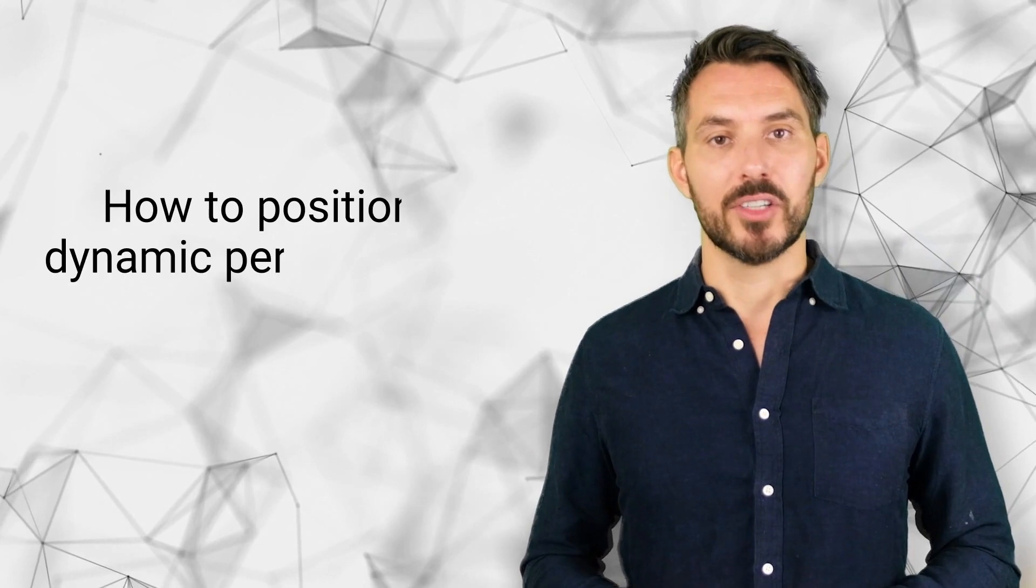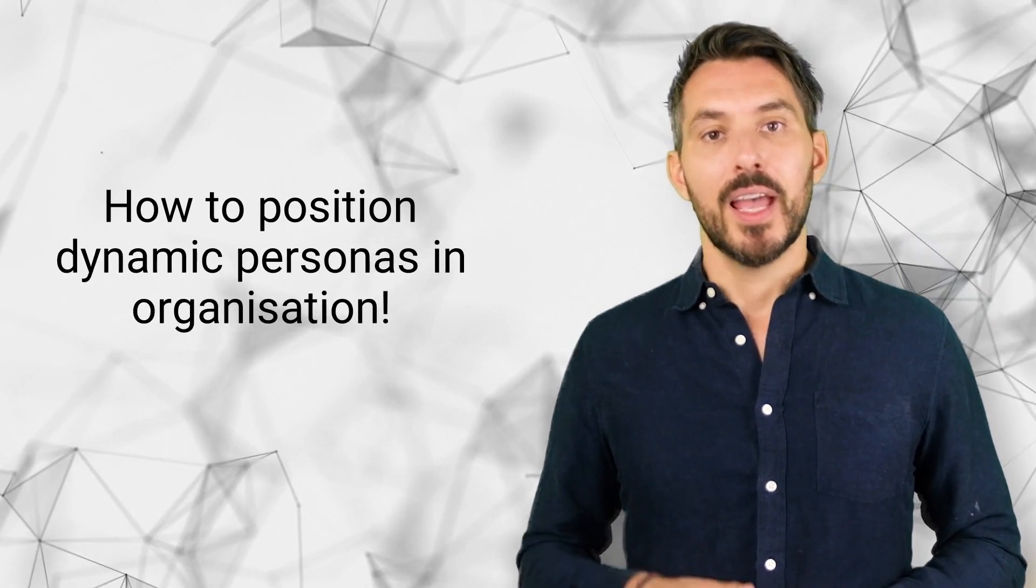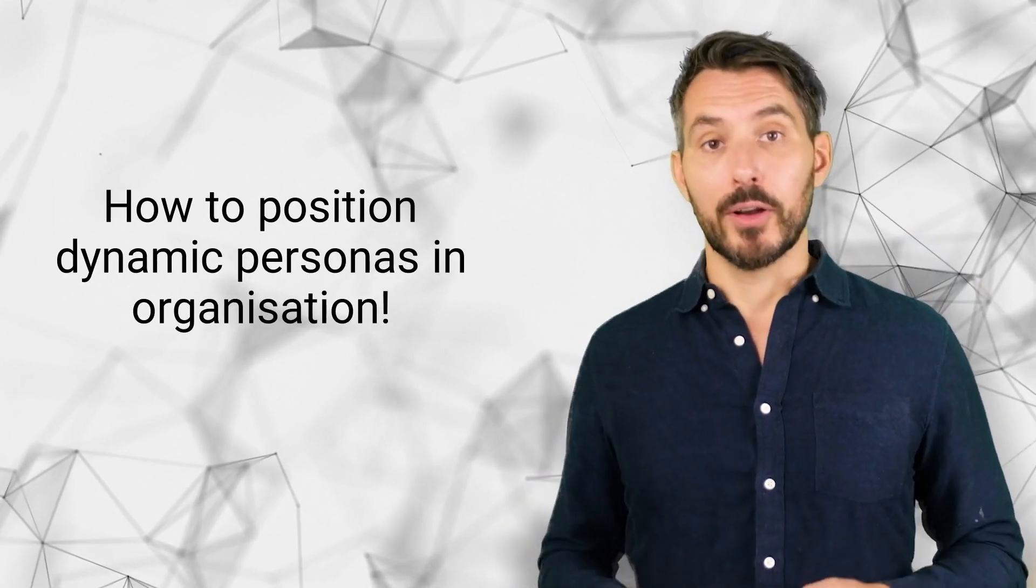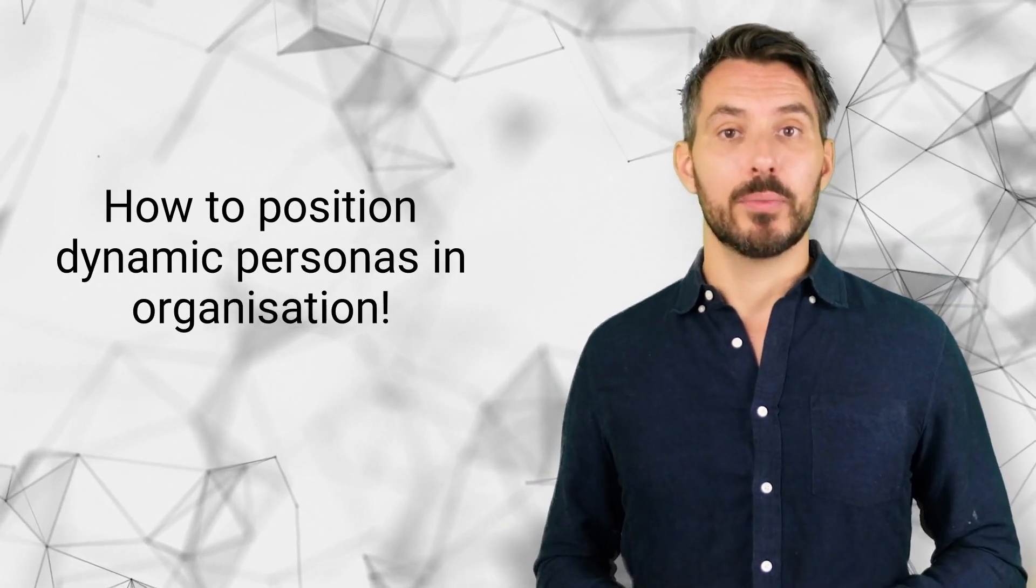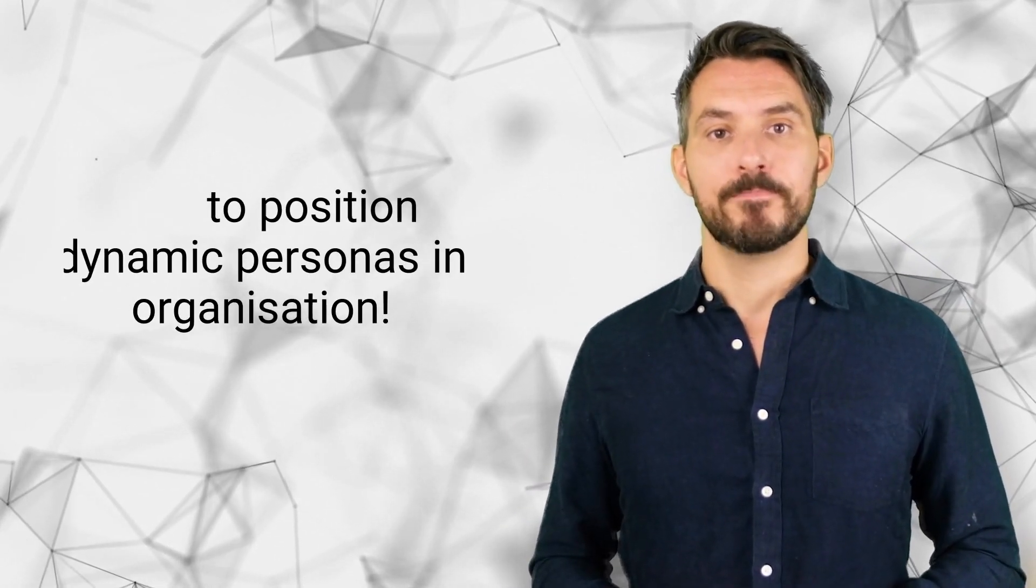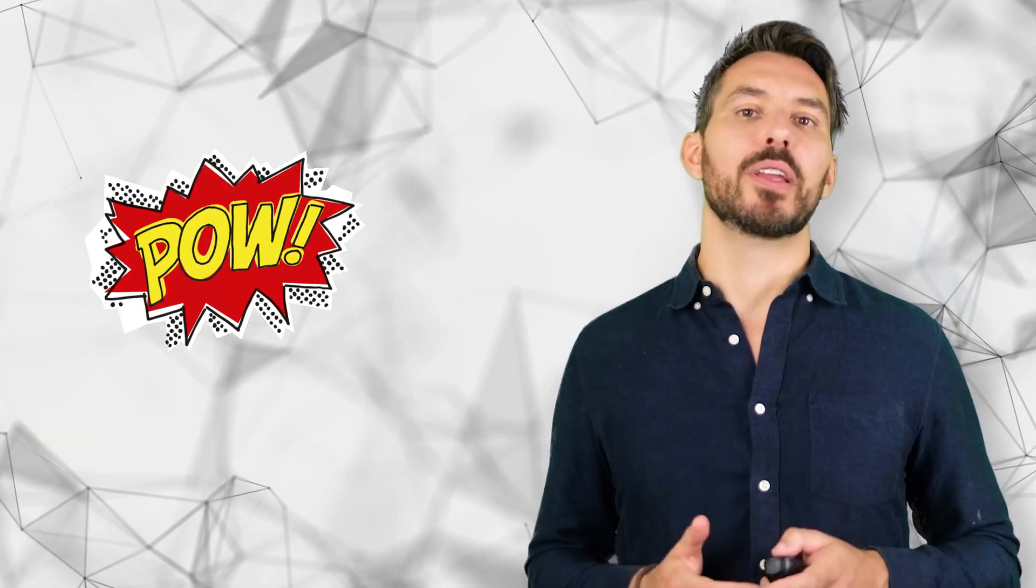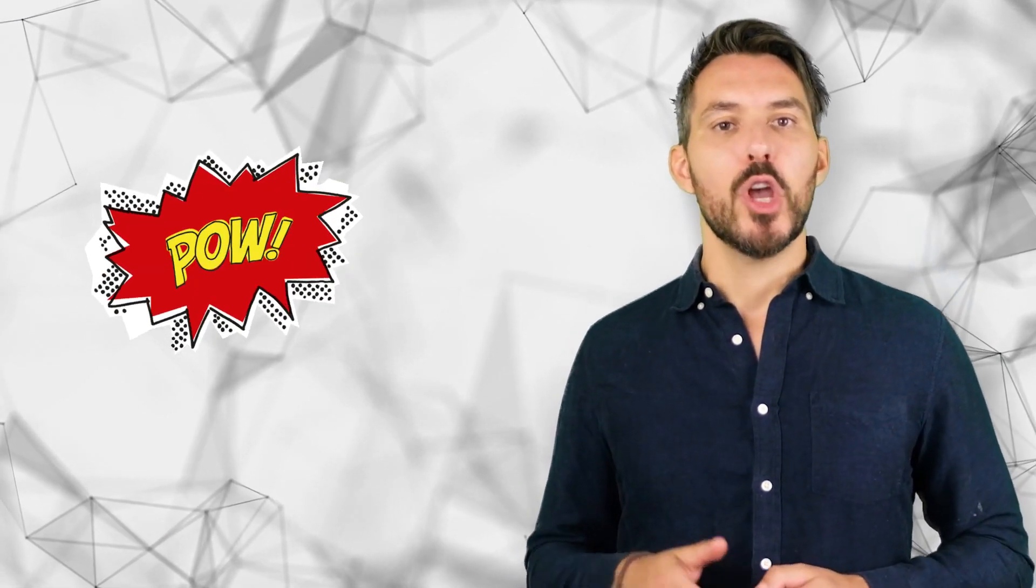You might wonder how do you position dynamic personas throughout an organization. If you are the one who figured out how to develop dynamic personas, you might hold the key in your hand to become the customer-centric superhero for your company. Your goal should be to deliver the personas to every department.